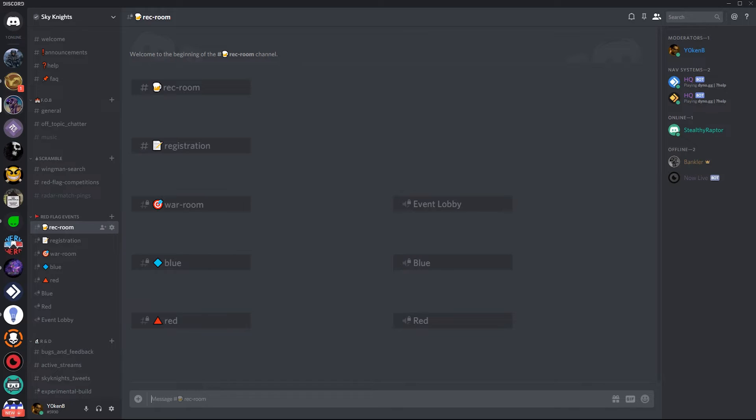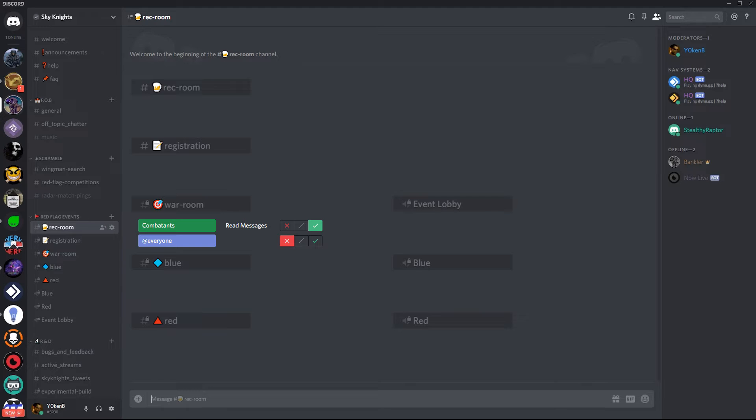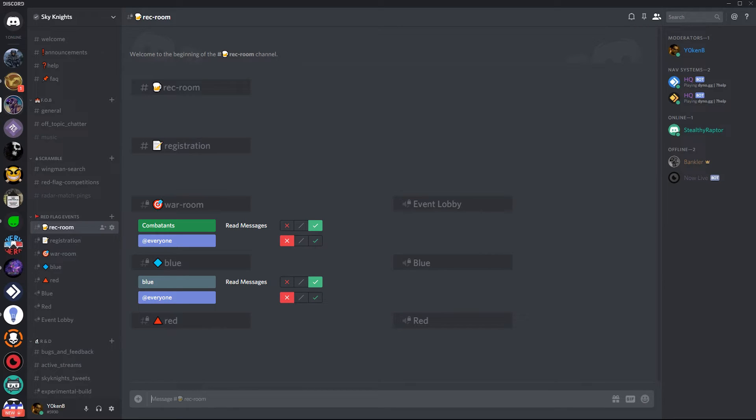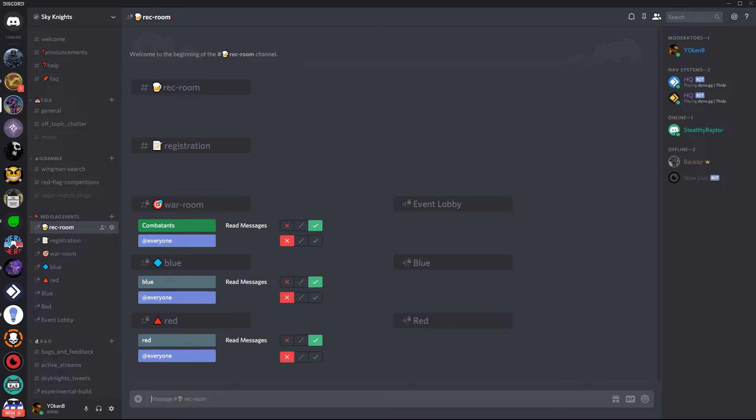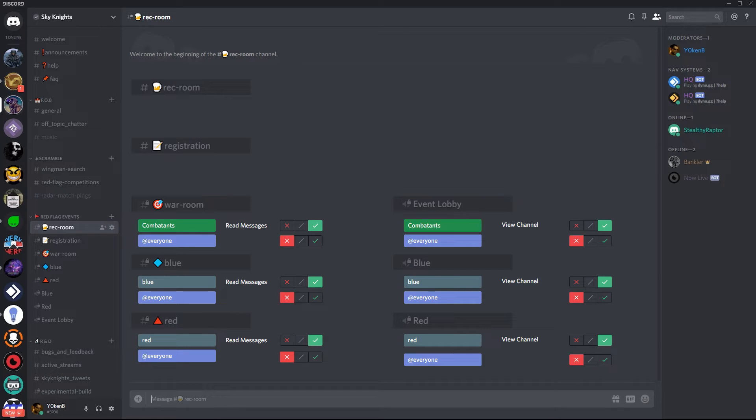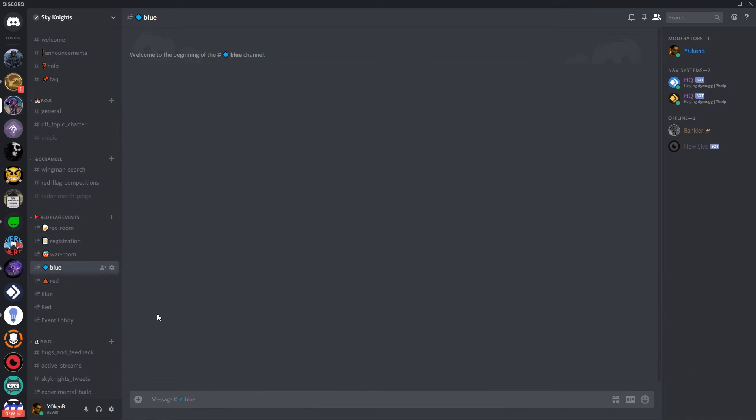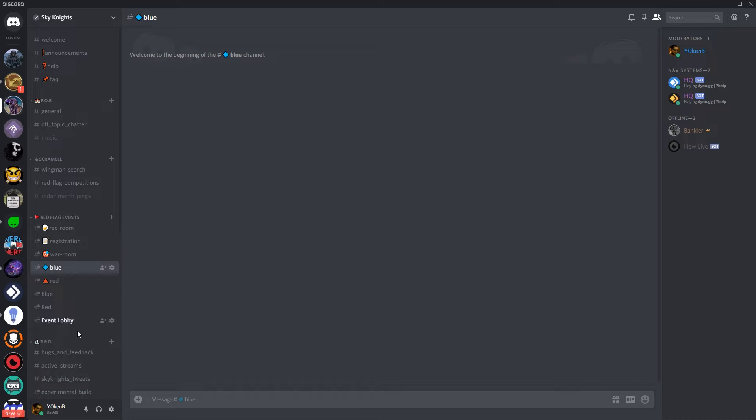Next what we want to do is ensure that we've got the added permissions for the war room blue and red rooms. So under the war room make sure that you add combatants and let combatants be able to read the messages. For the blue room add the blue room to read it. For the red room you do the same but just with the red roll. Then set those same settings for the blue and red channel to be able to view the channel. Event lobby again has the combatants set in the permissions to be able to view the channel and connect.